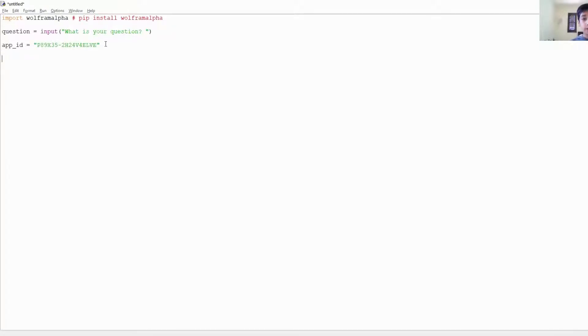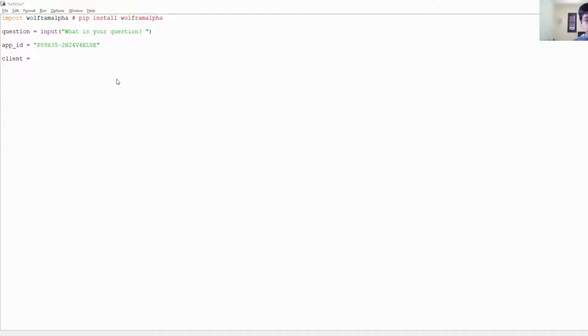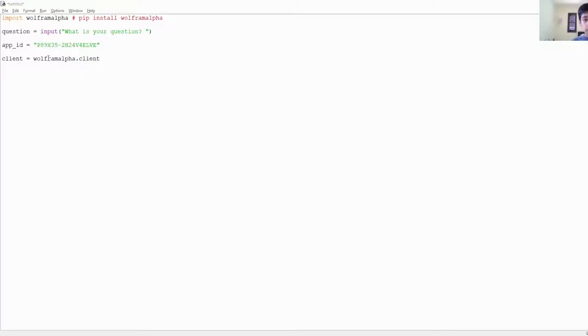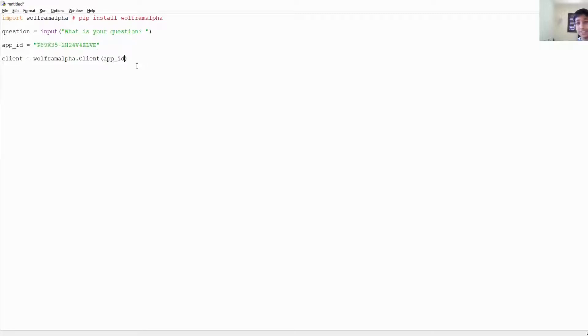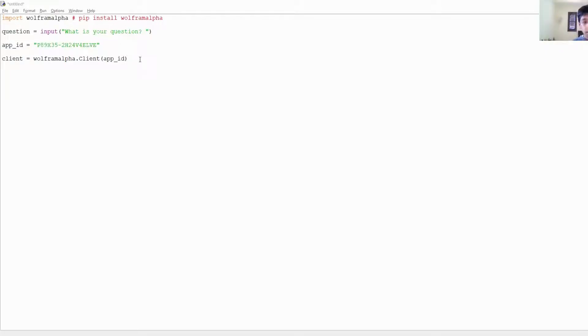Now you want to initialize this variable: client equals wolfram alpha dot Client, and then you write app_id. Now you could also just put the actual App ID here, I just think it's a little more organized to do it this way.